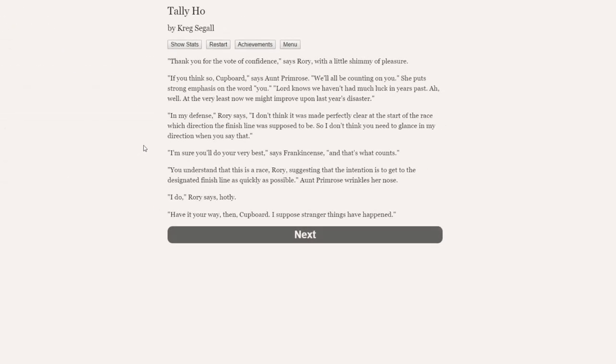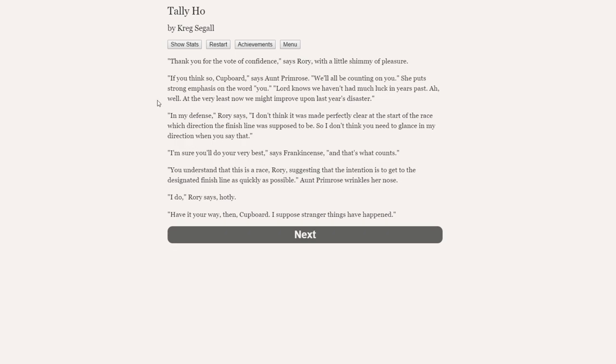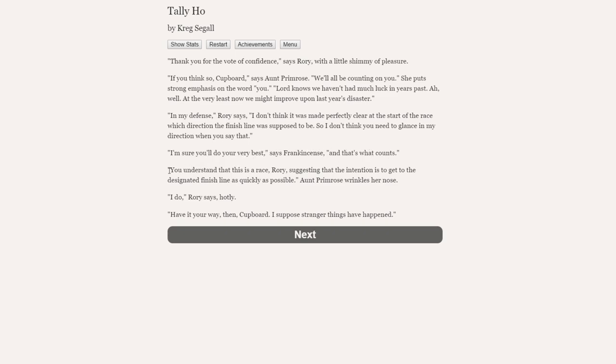Thank you for the vote of confidence, says Rory, with a little shimmy of pleasure. If you think so, cupboard, says Aunt Primrose, we'll all be counting on you. She put strong emphasis on the word you. Lord knows we haven't had much luck in past years. At the very least, now, we might improve on last year's disaster. In my defence, Rory says, I don't think it was made perfectly clear at the start of the race which direction the finish line was supposed to be, so I don't think you need to glance in my direction when you say that.